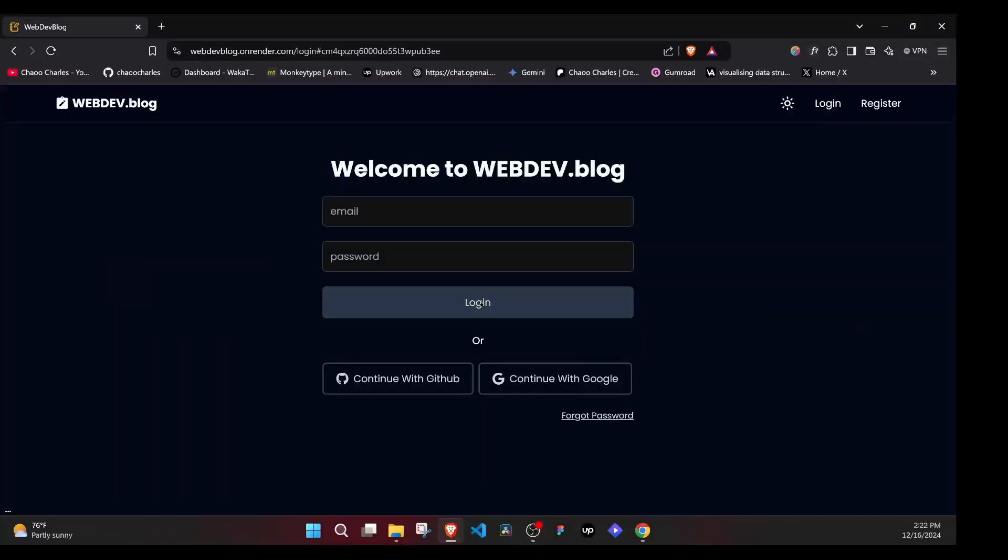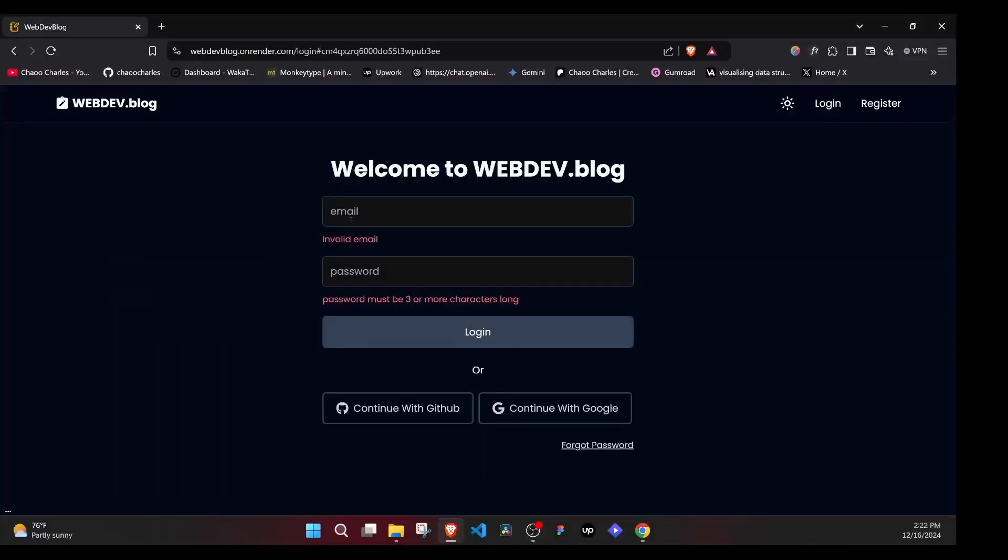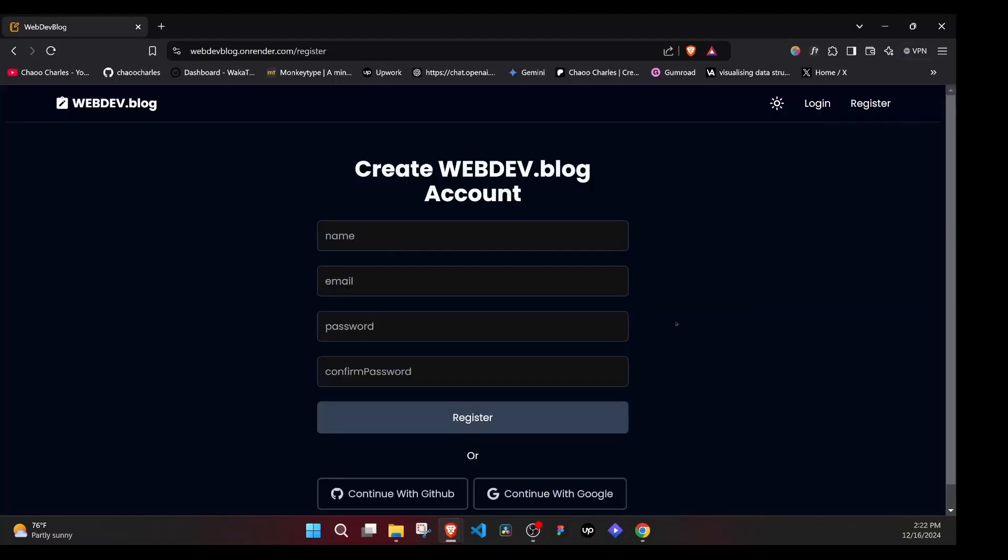So right now, if I just try to log in, you'll notice that we have a strong validation going on. Let's go to register here and we will create a user. Email should be a valid email because we will be validating this email by sending a verification link to it. So I will use a valid email.